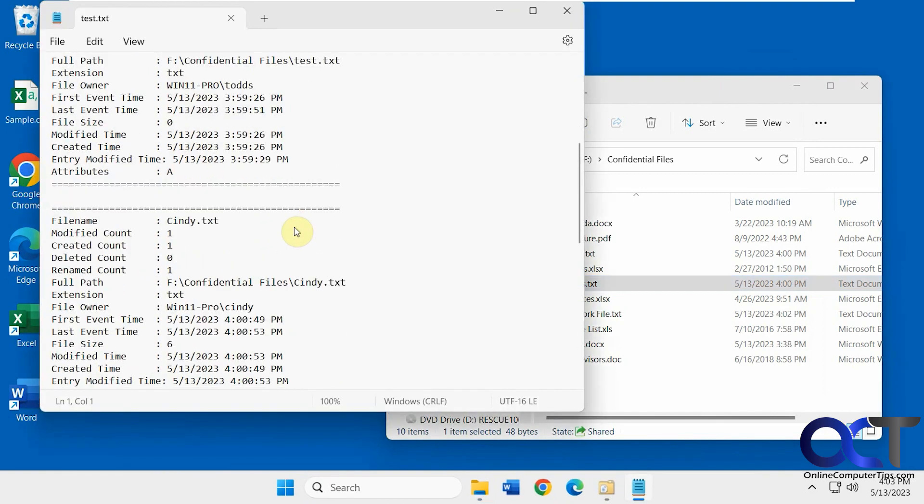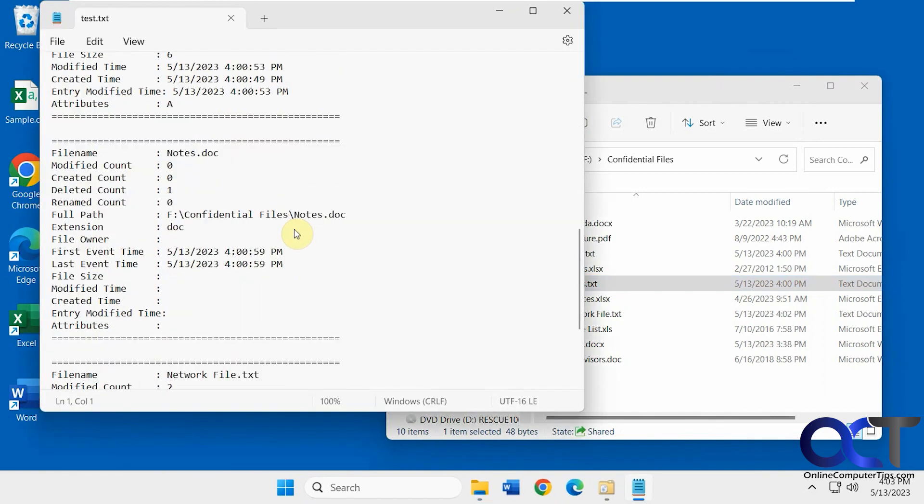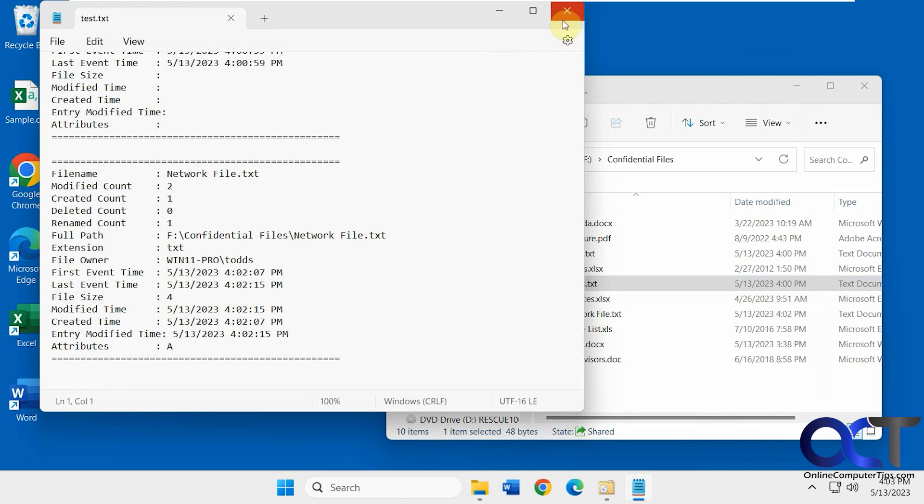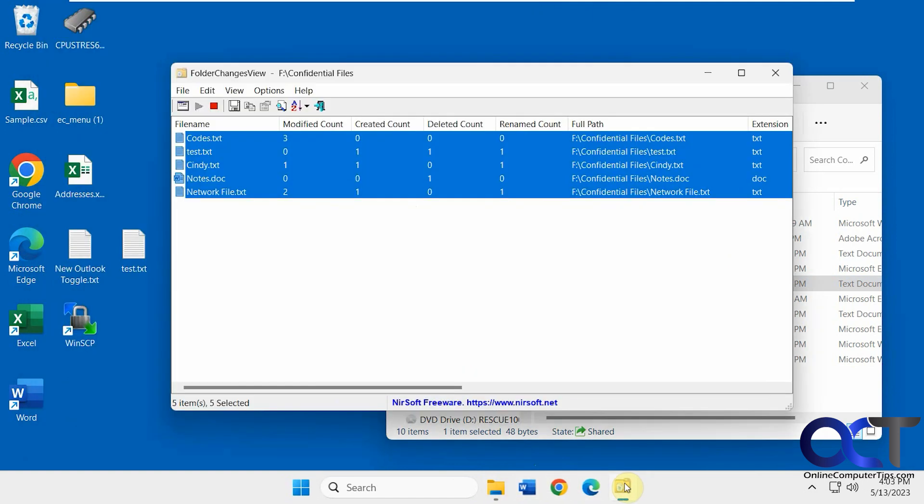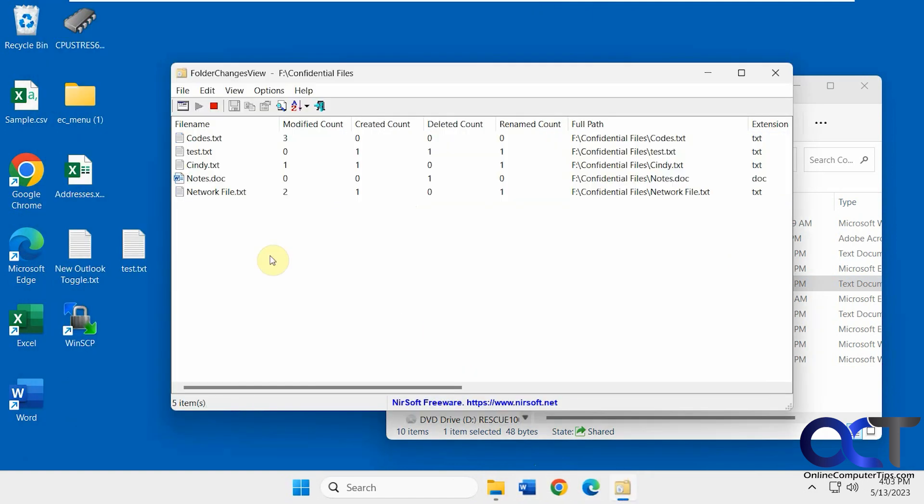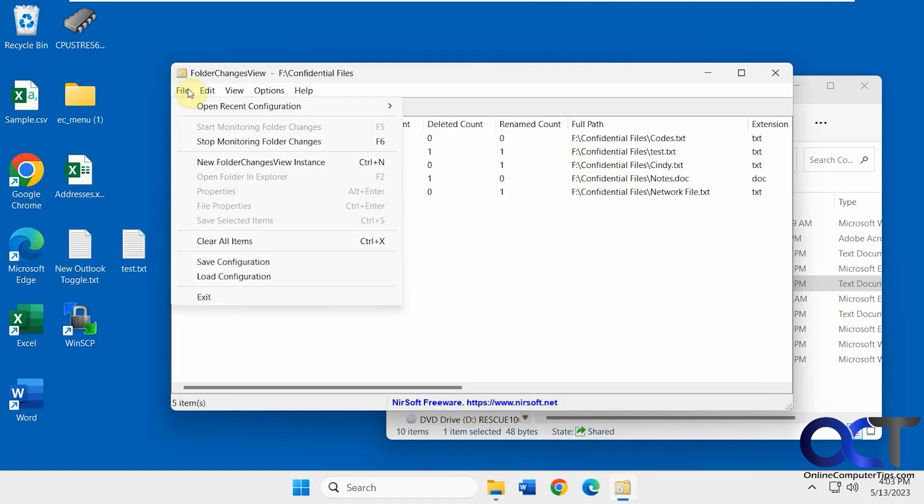So it just gives you a rundown here, of everything that was selected.